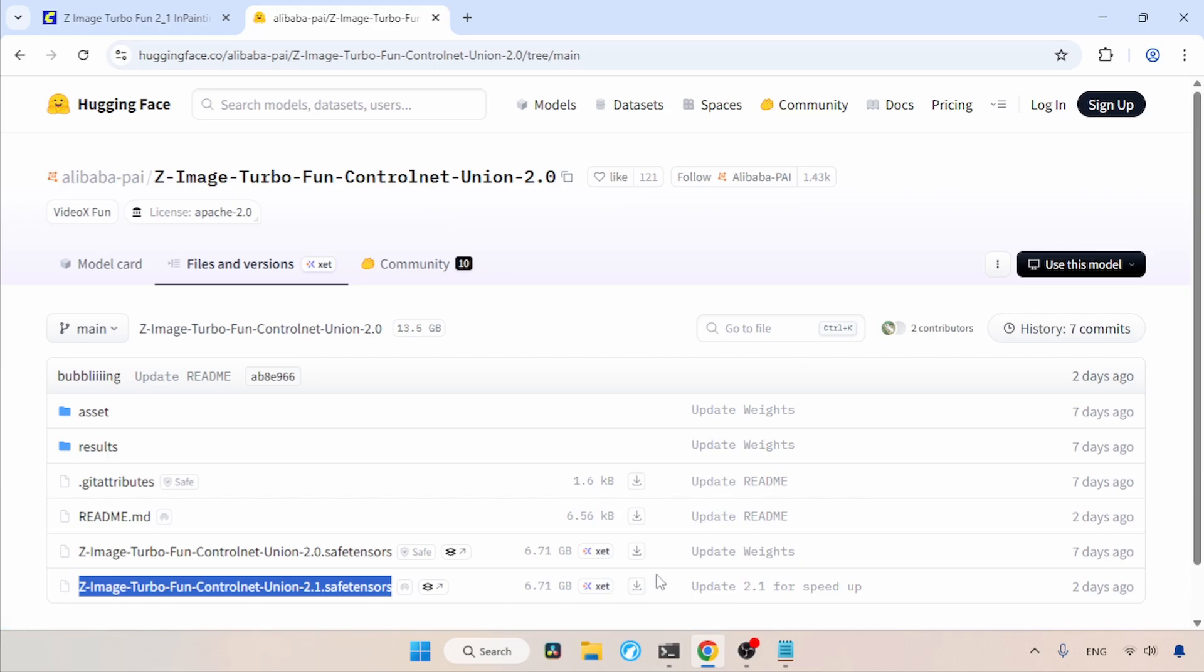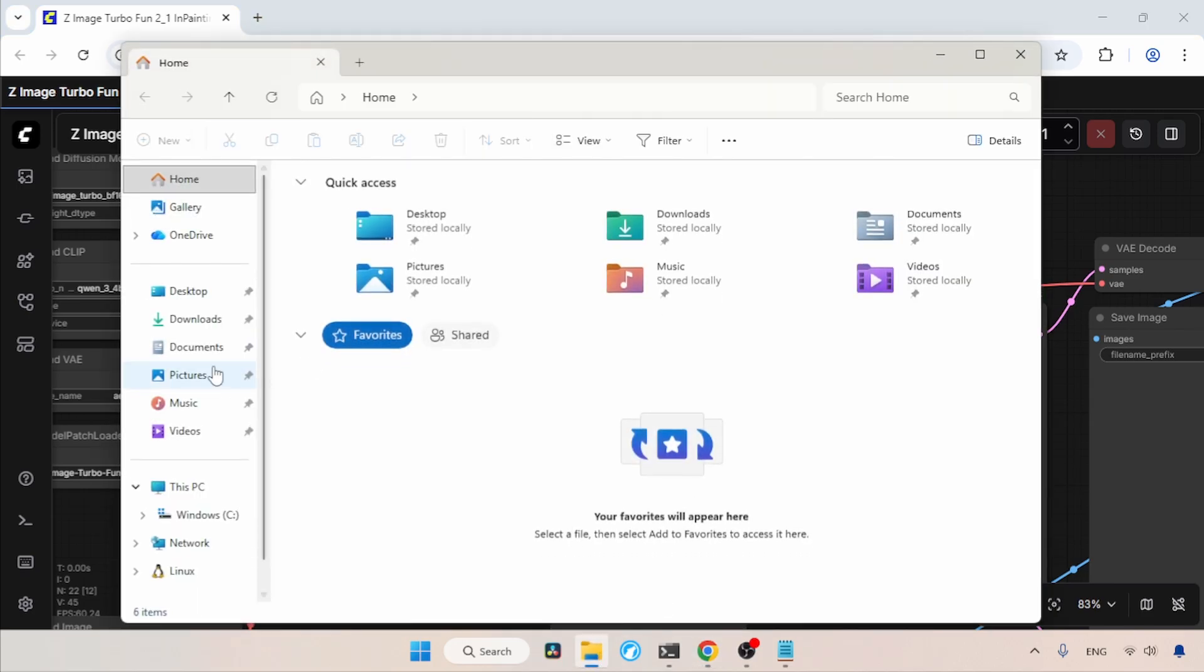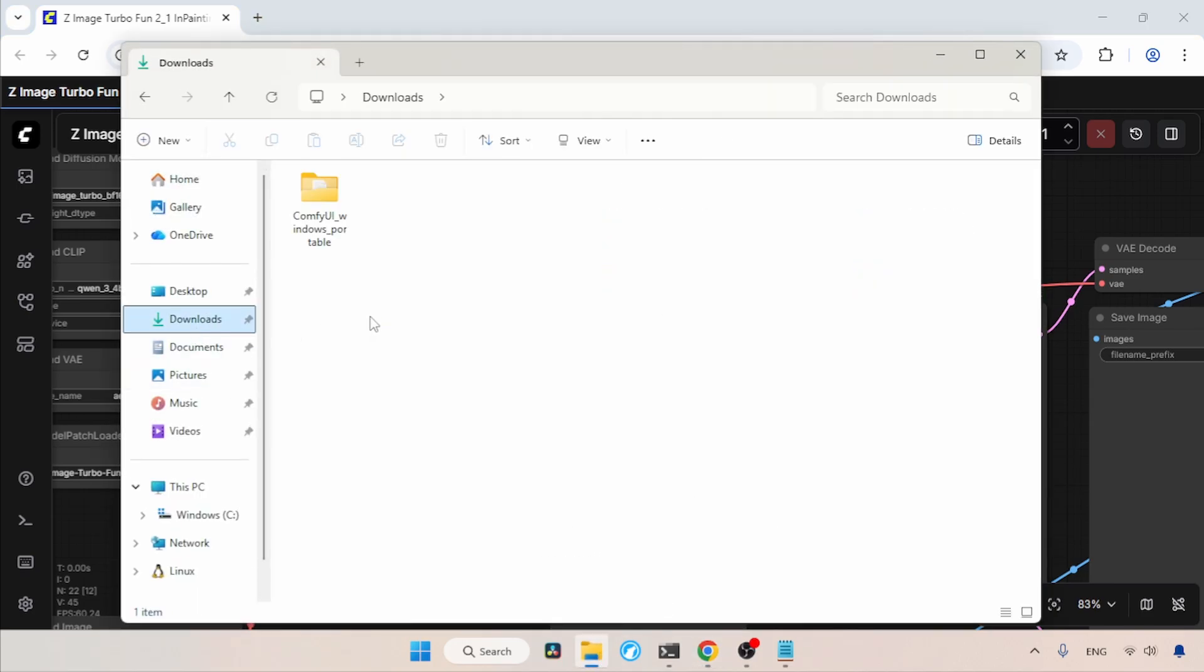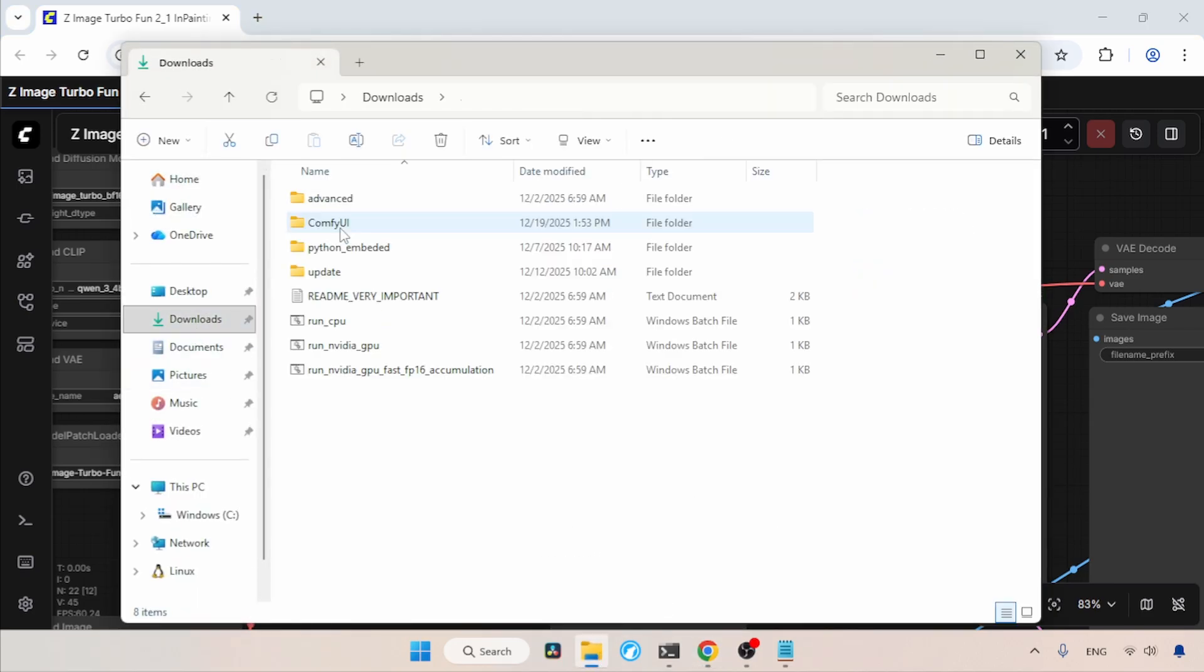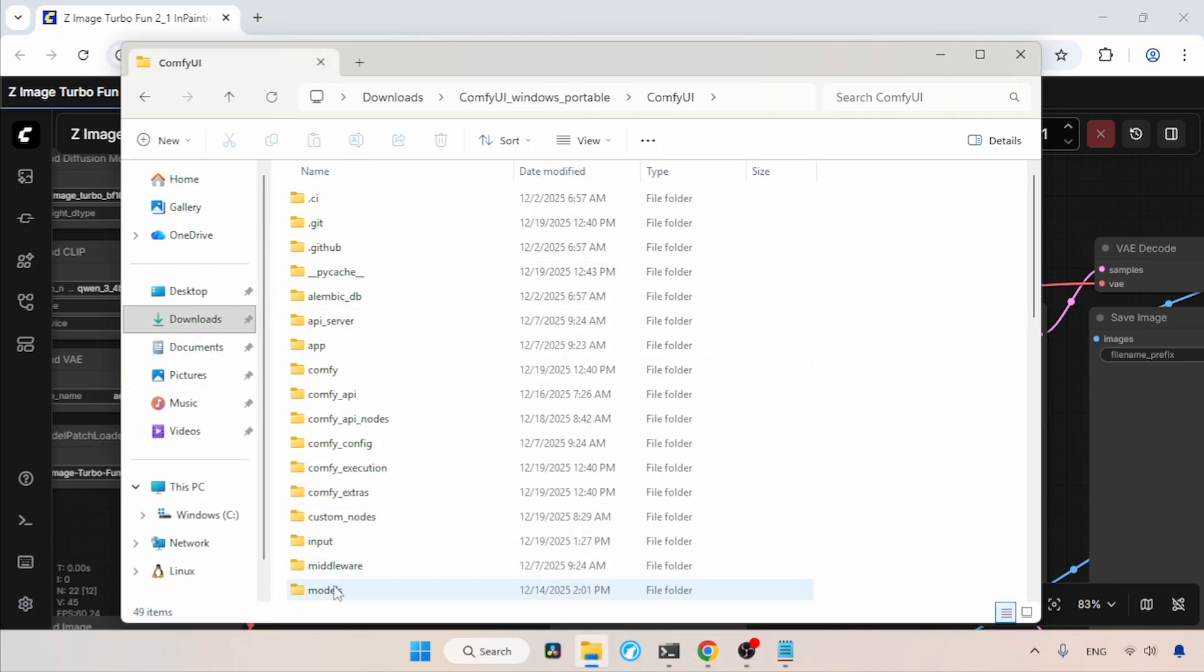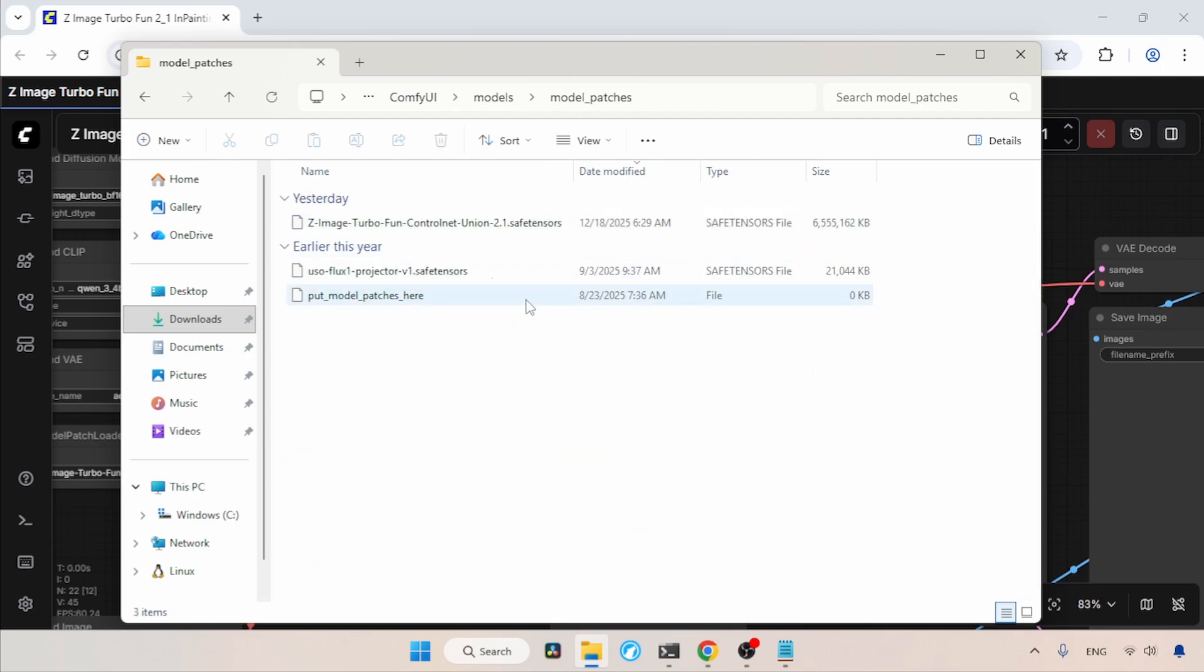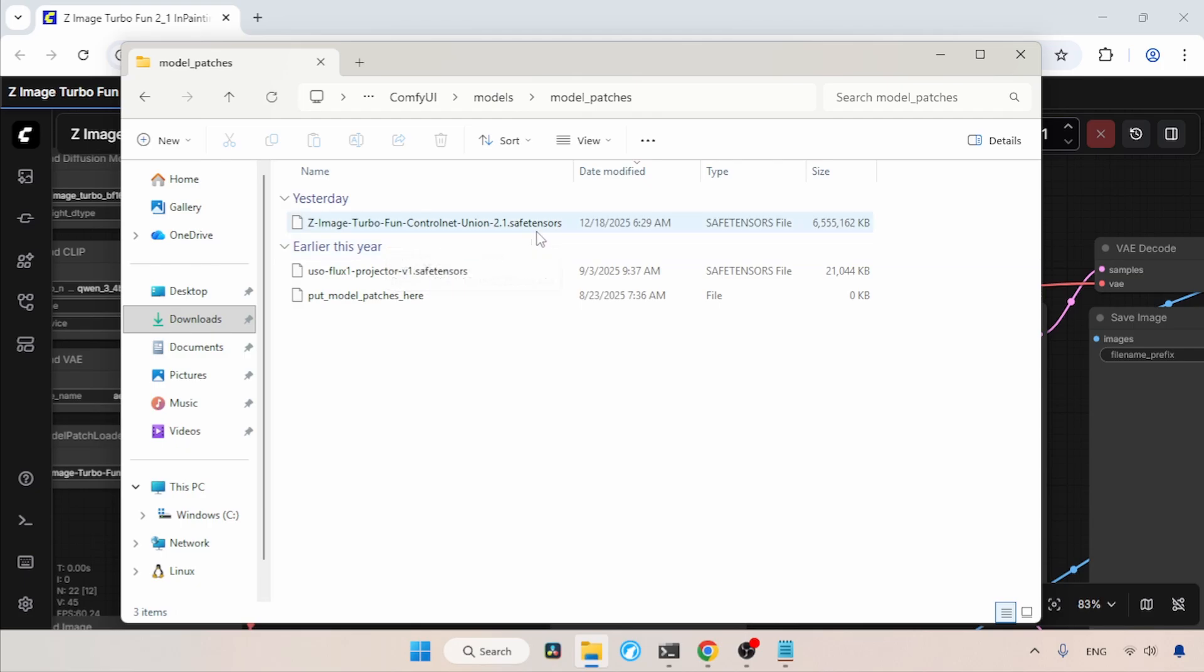After downloading, let's see where we need to put the ControlNet in ComfyUI. Open the Downloads folder, then open the Models folder of ComfyUI. Then find and open the folder called Model Patches. This is where we need to put the ControlNet made for Zimage Turbo.